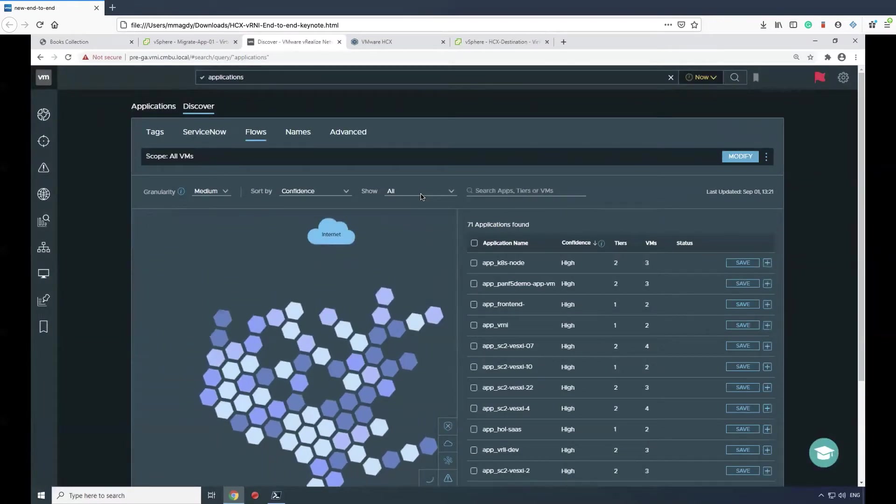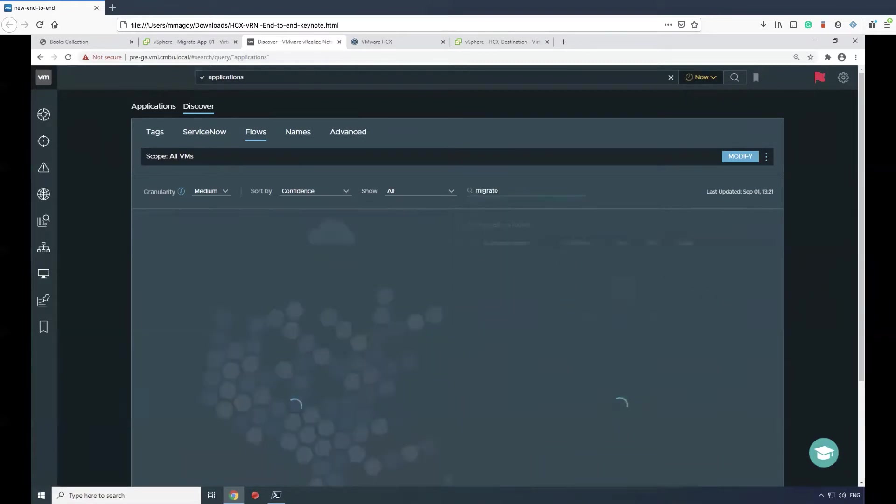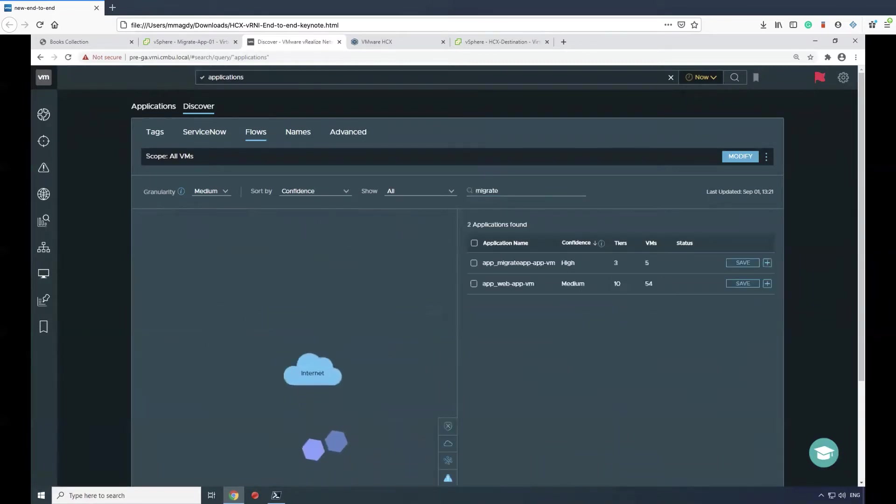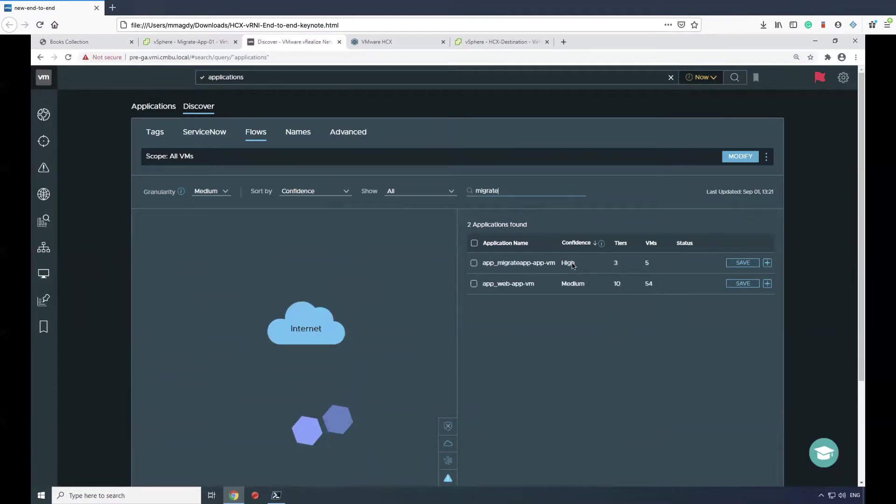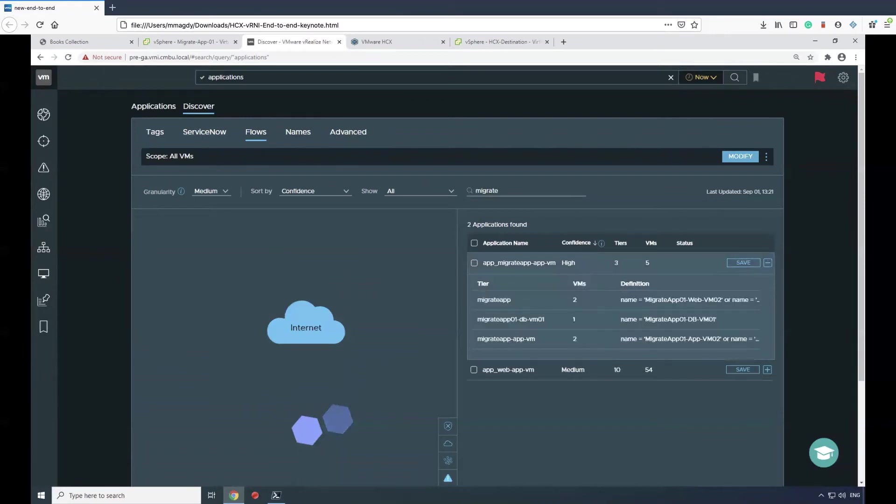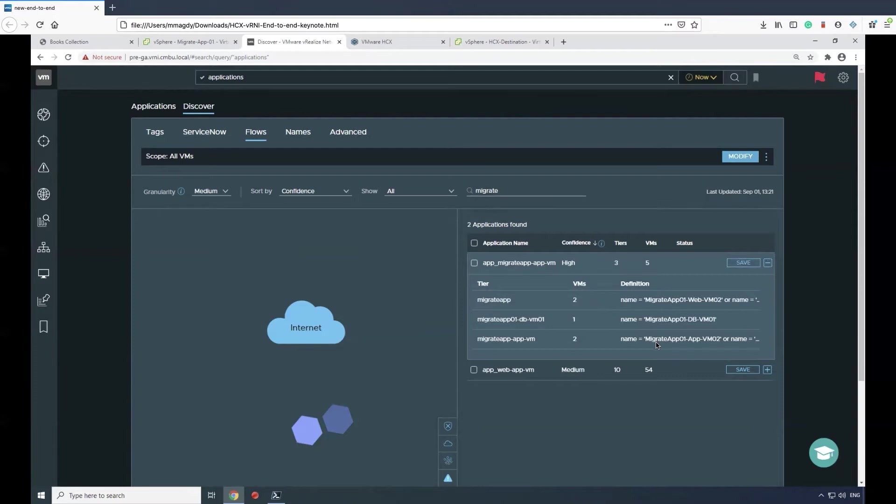In here, if we filter by migrate, you'll see our application group. If we expand that application group, you'll see that it has discovered five VMs: one database component, two web components, and two app components.